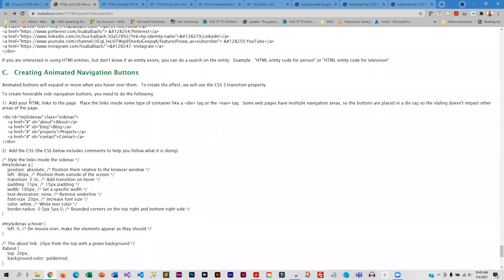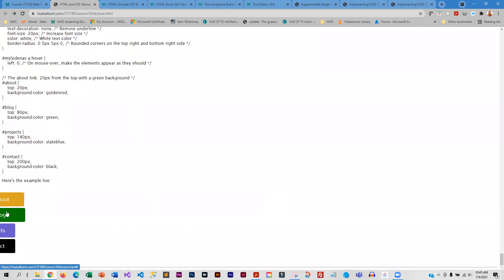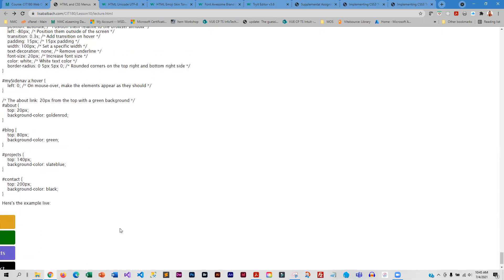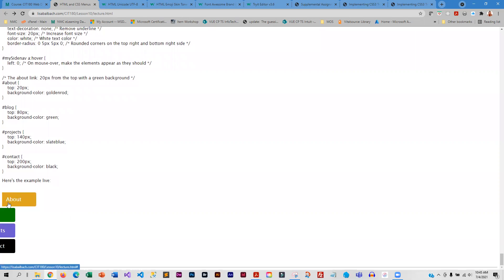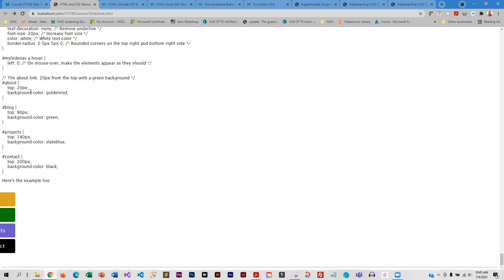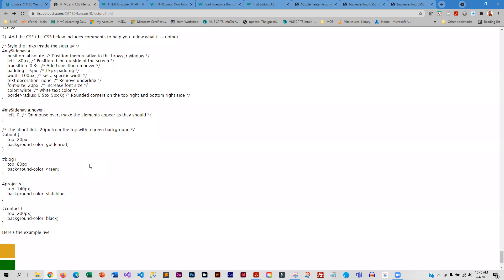The last thing we're going to cover is how to create an animated navigation button. You hover and they display, and you can click the links — otherwise they're kind of hidden. We've played with the top property, which sets the location of each button, and they are set off-screen with a left value of negative 80. When you hover, left goes to zero, and that's how it displays.